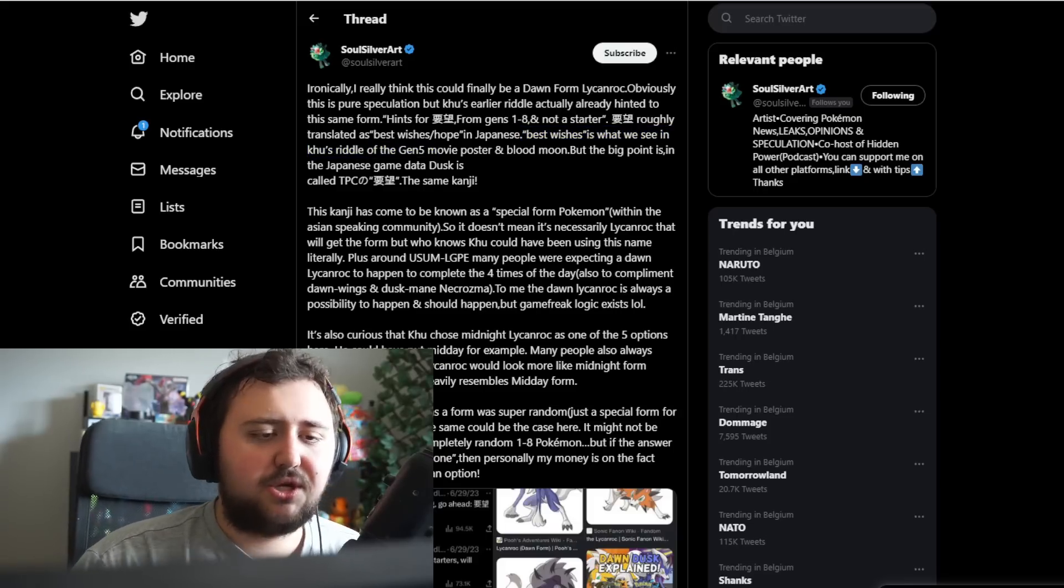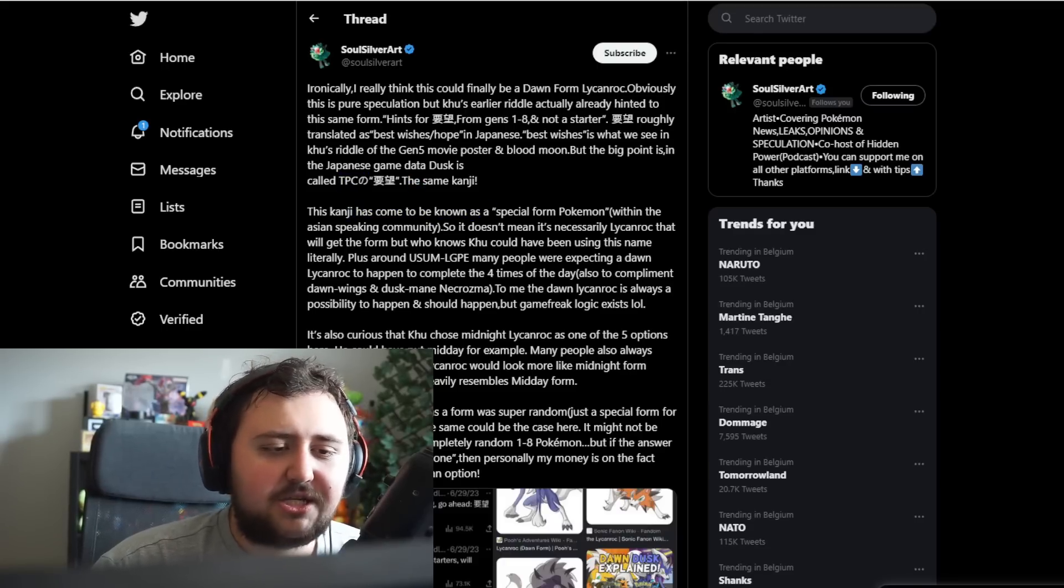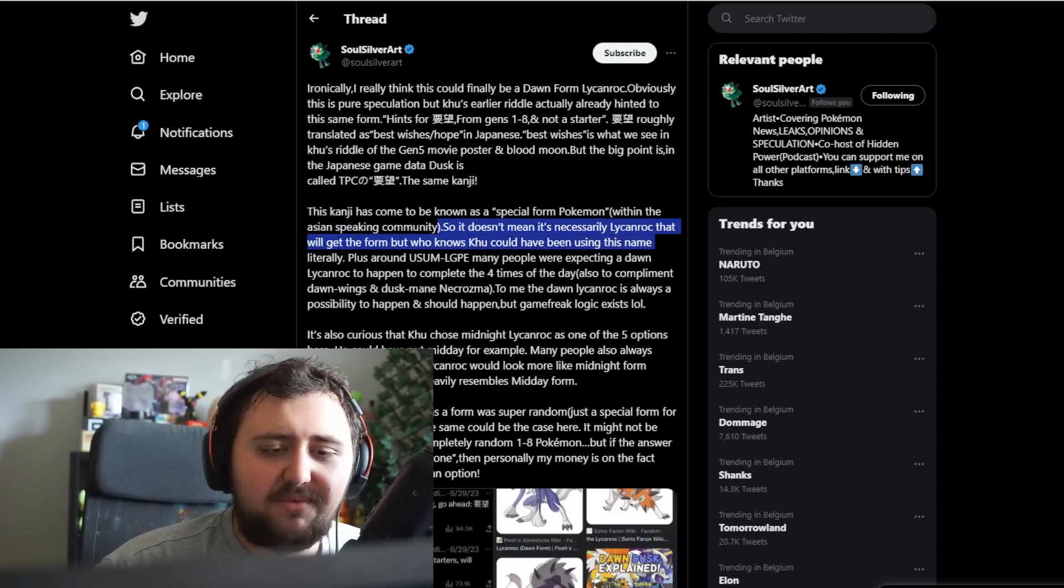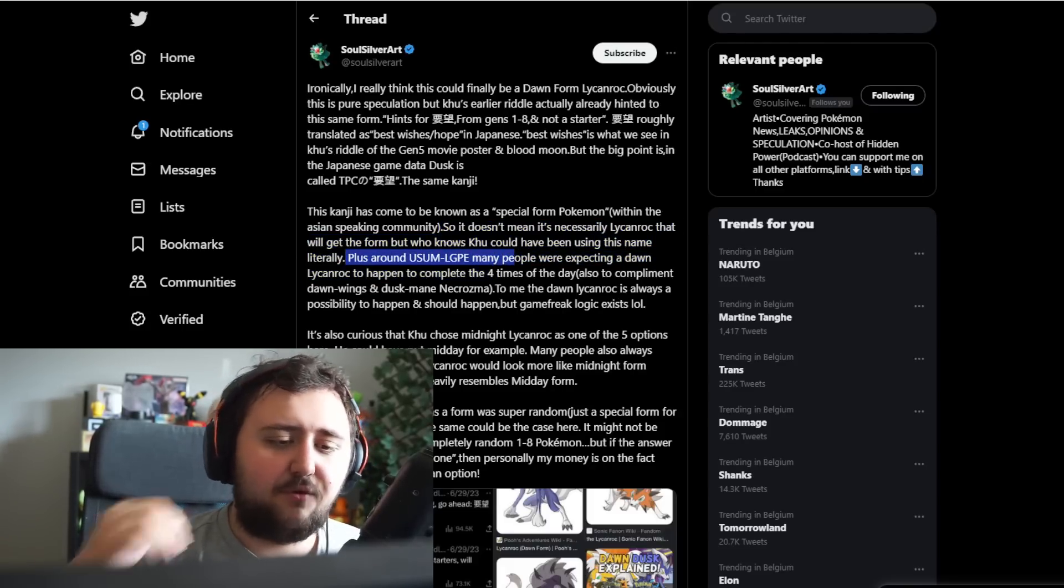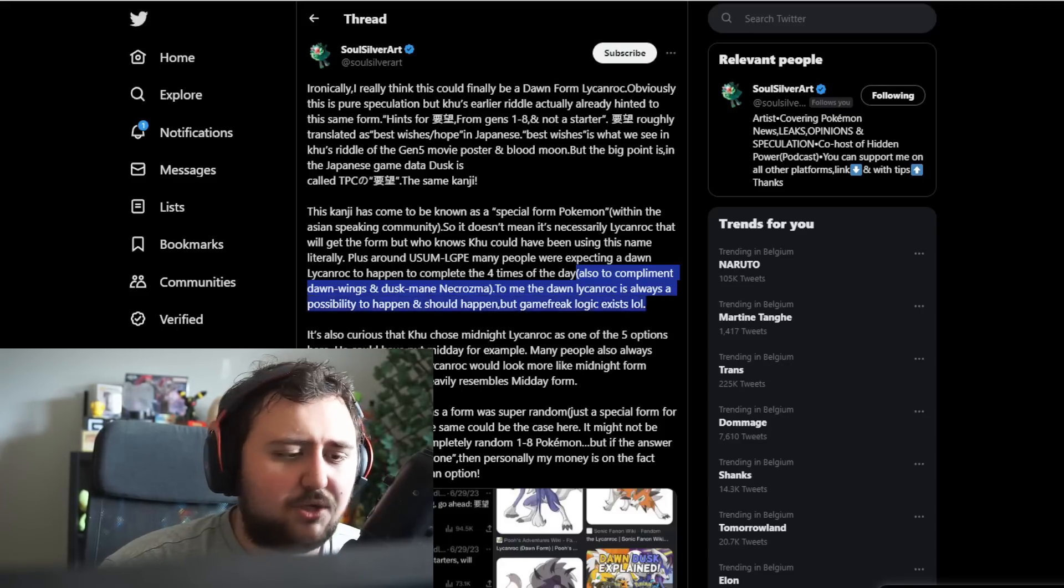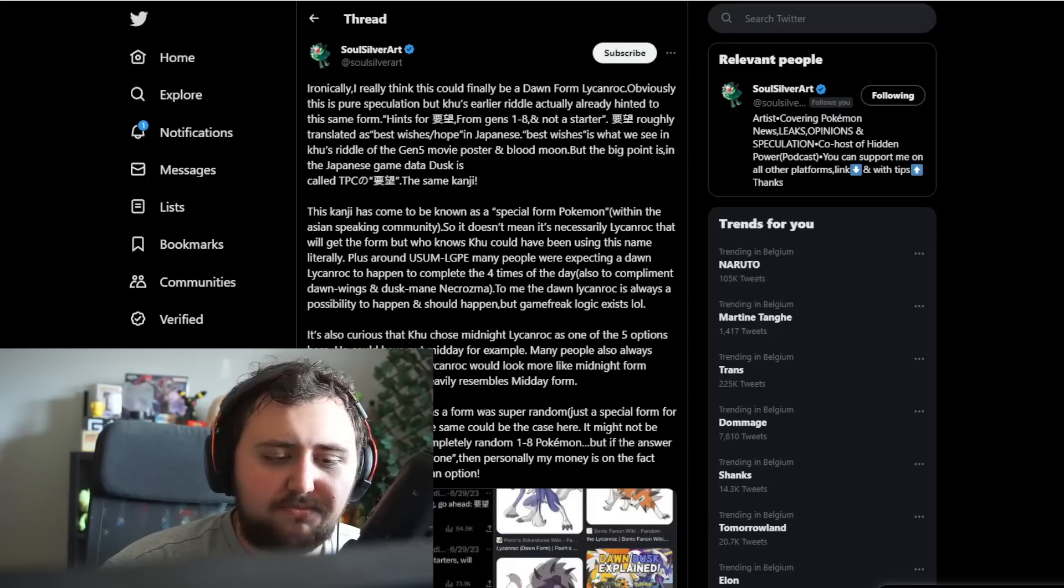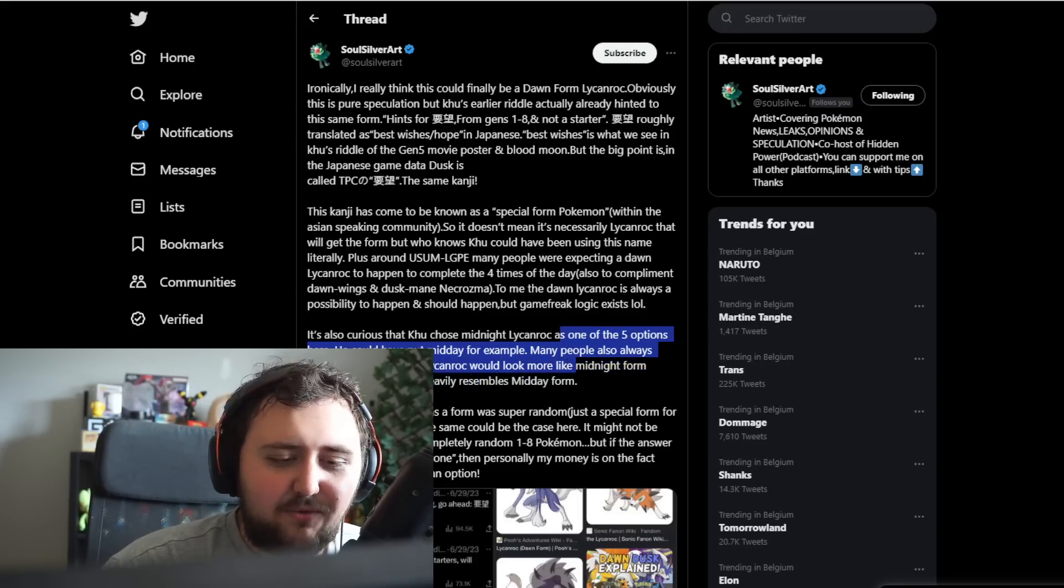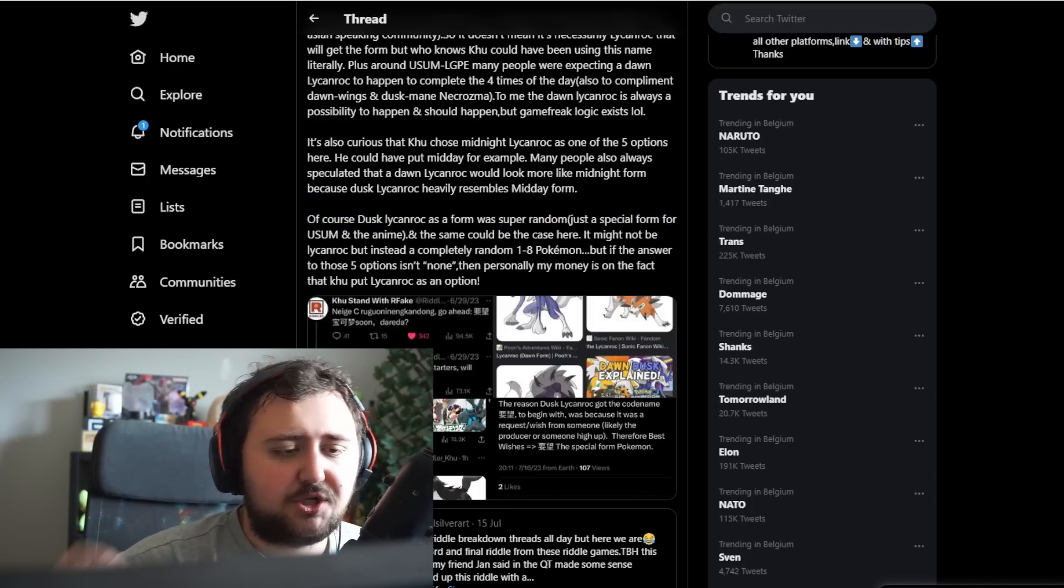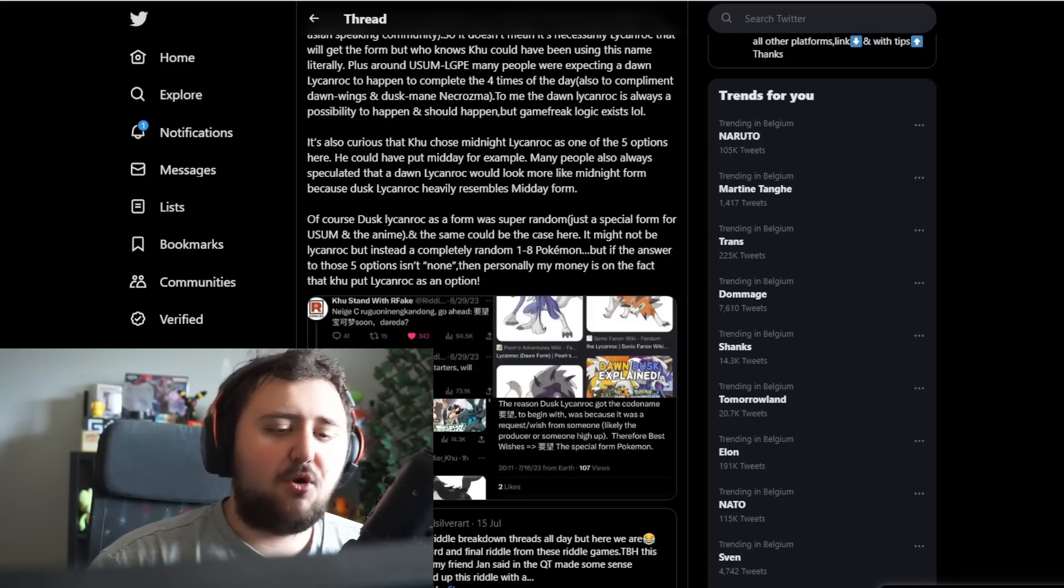Ironically, I think that this could finally be a Dawn Form Lycanroc. Obviously this is pure speculation. But Khu's earlier riddle actually already hinted to this same form. In the Japanese game data, Dusk is called TPC with the same kanji. This kanji has come to be known as a special form Pokemon within the Asian-speaking community. Many people have always speculated Dawn Lycanroc would look more like a Midnight form because of the Dusk Lycanroc heavily resembles the Midday form. Dusk Lycanroc as a form was super random, just a special form for Ultra Sun and Moon and the anime.